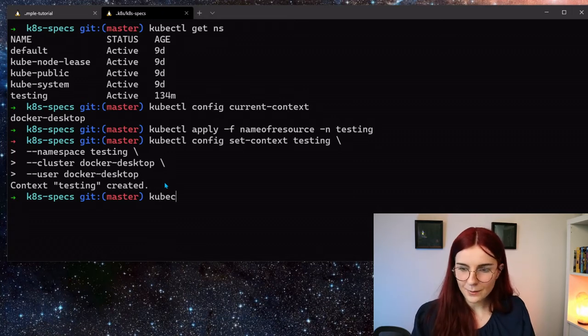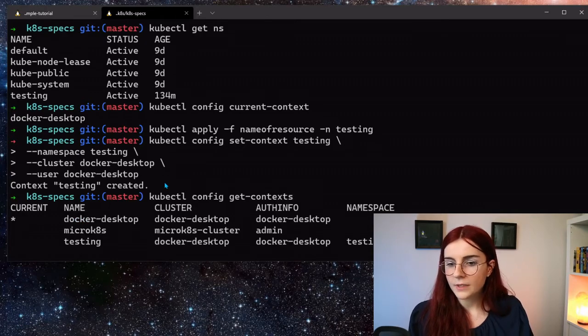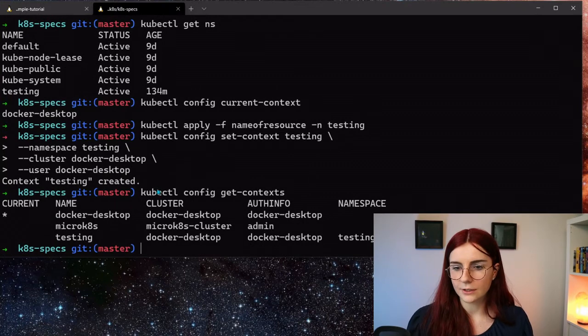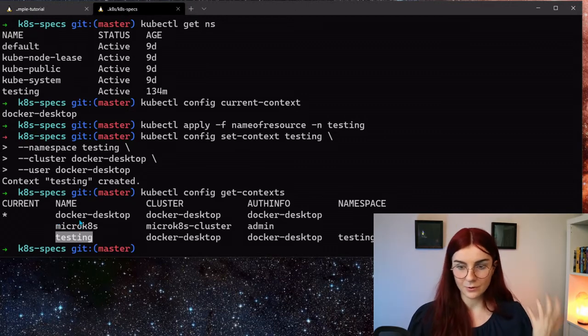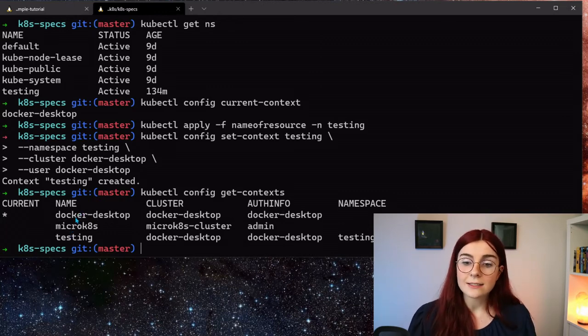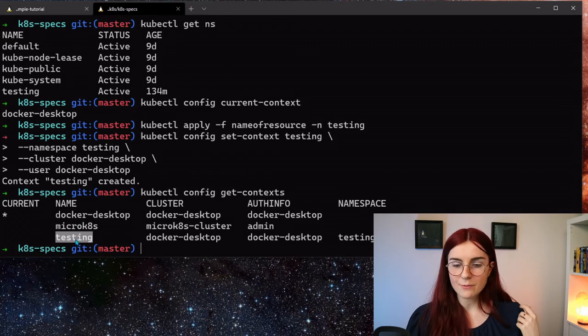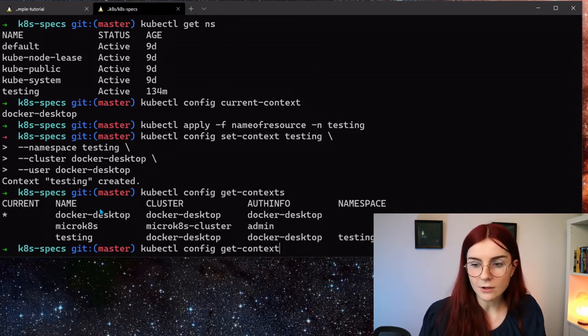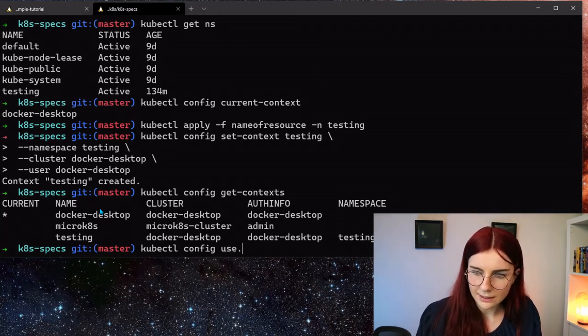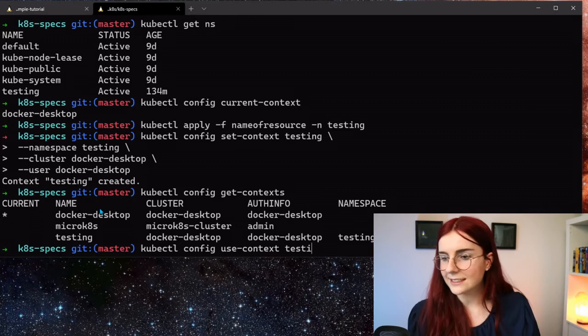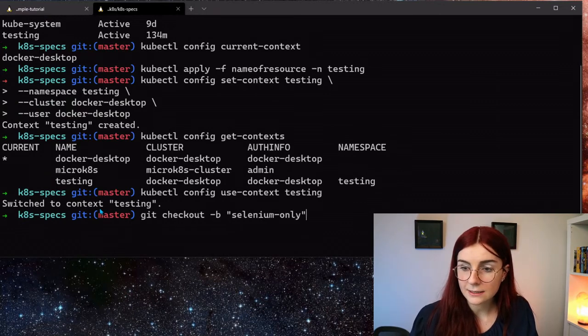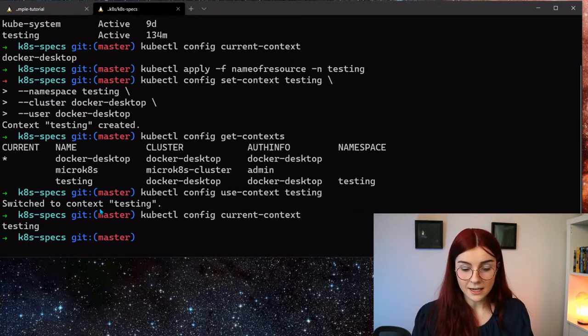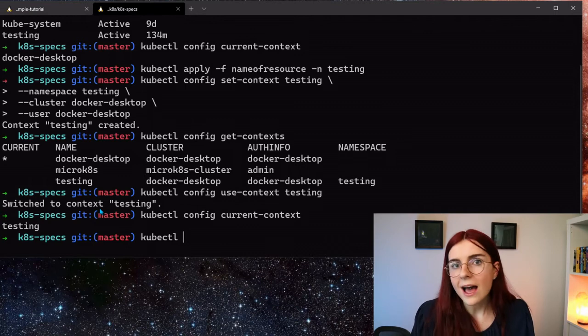Similar to how we use here our docker desktop kubernetes cluster as a context for kubectl, we can use the namespace testing as a context for kubectl. So in this case, our context testing was created. Yay! We can now kubectl config get context, and as you can see here now, I have my testing context environment, whatever you want to call it, but that actually is within my docker desktop cluster. And then I have my microk8s cluster. So I have those two clusters which are actually clusters, and then I have my namespace called testing.